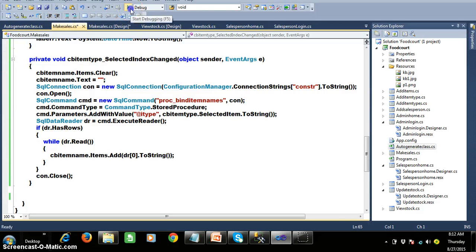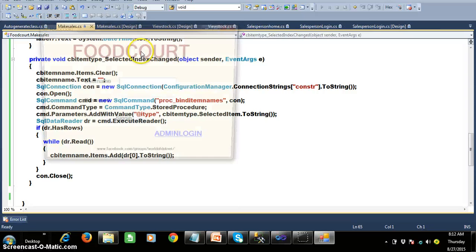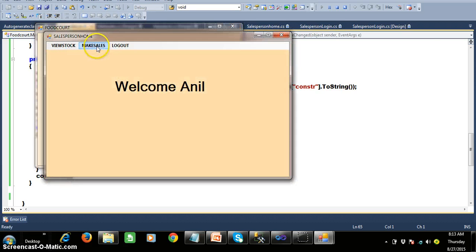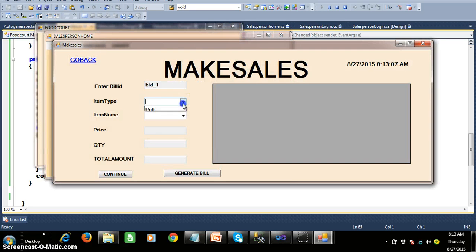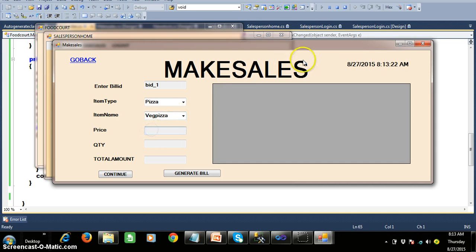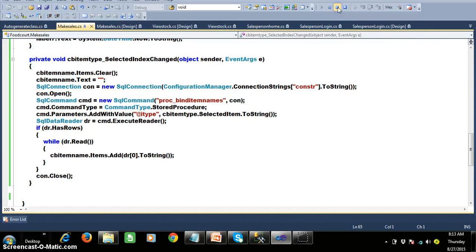To make things faster I have directly pasted the code. I will try to log in with username Anil and password Anil. Click on sign in. Click on make sales. And here I got all the item names — VegPizza and ChickenPizza. My next problem is: whenever the user selects the item name, for example VegPizza, I want to display the price of the item in the text box.